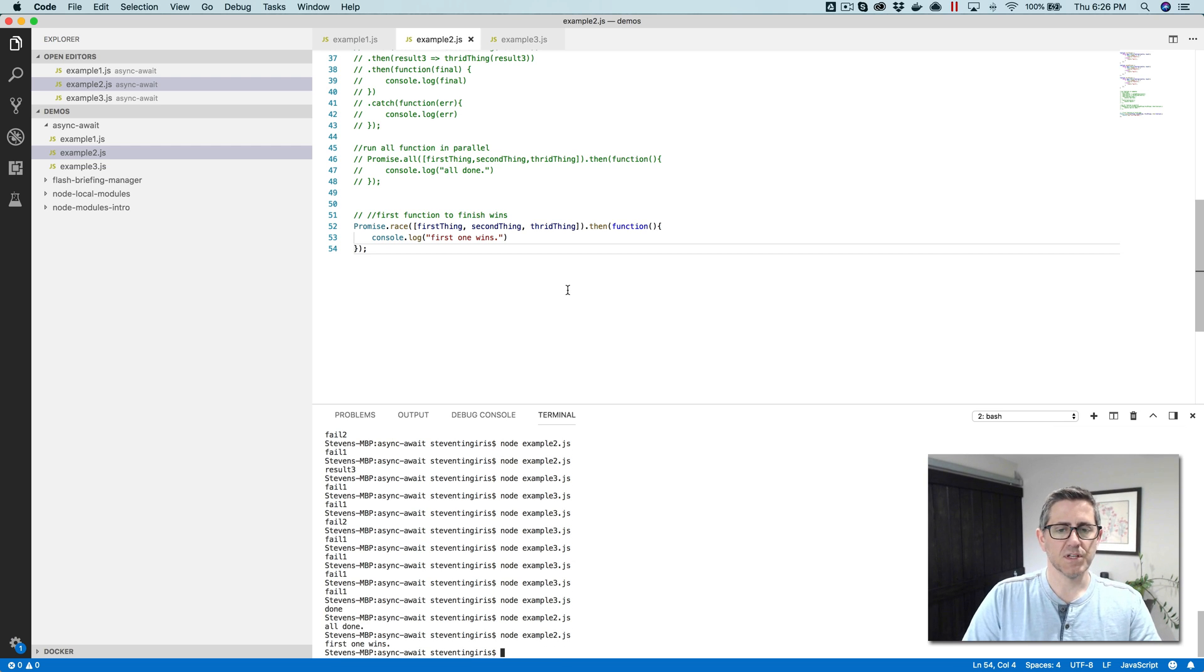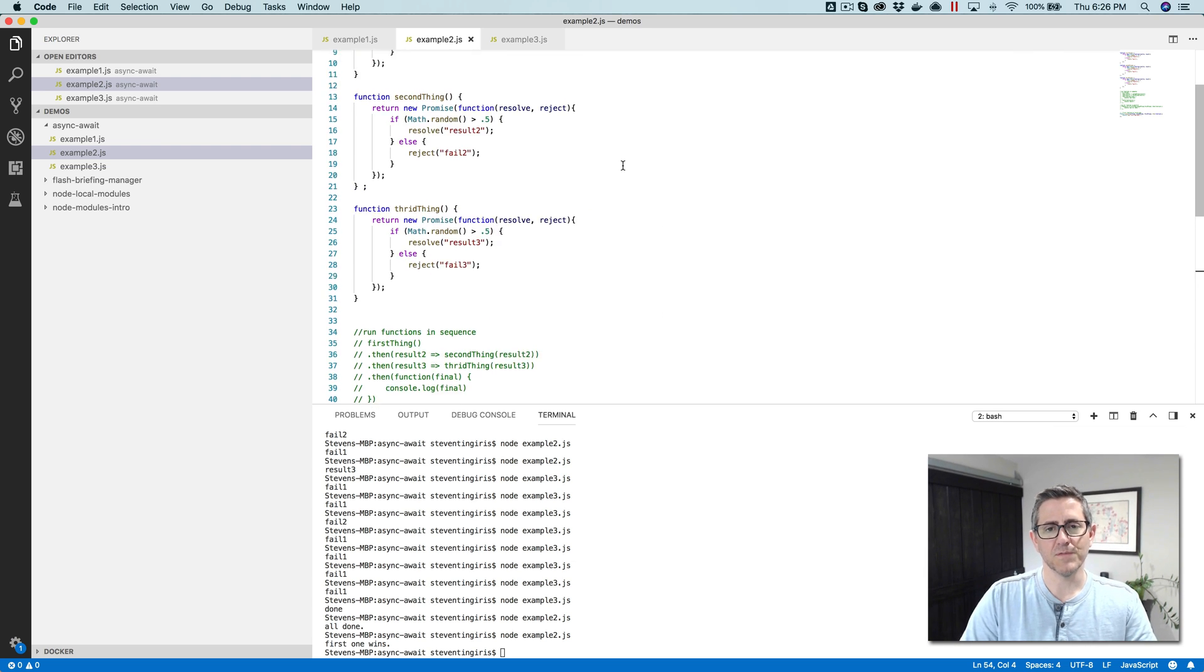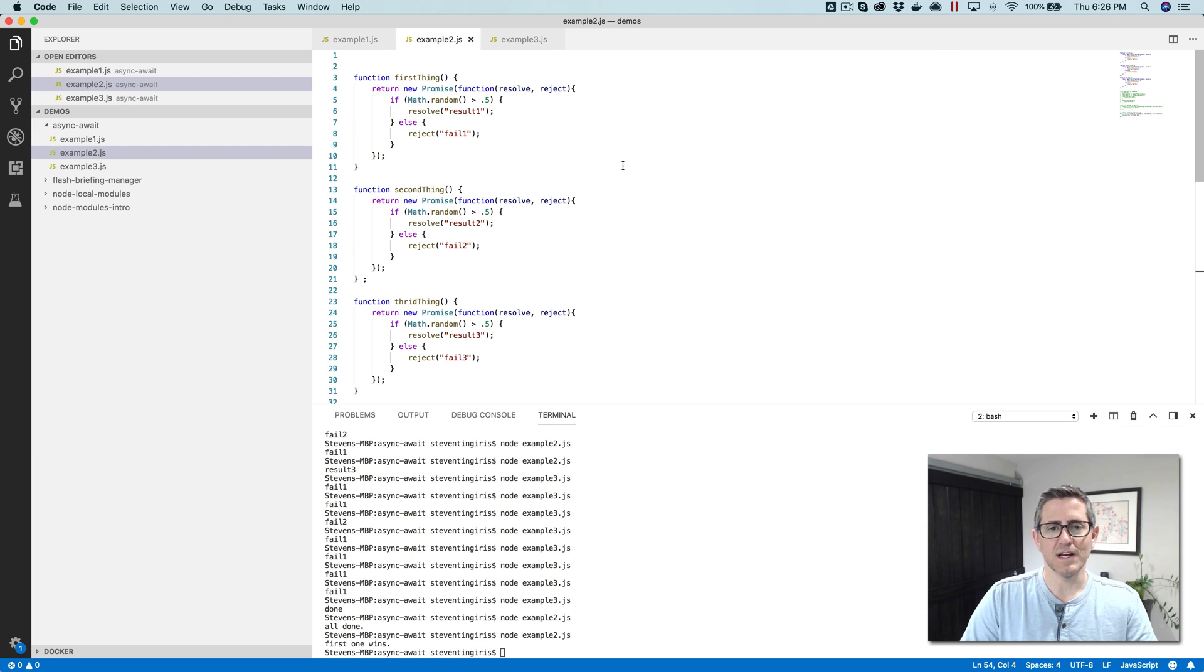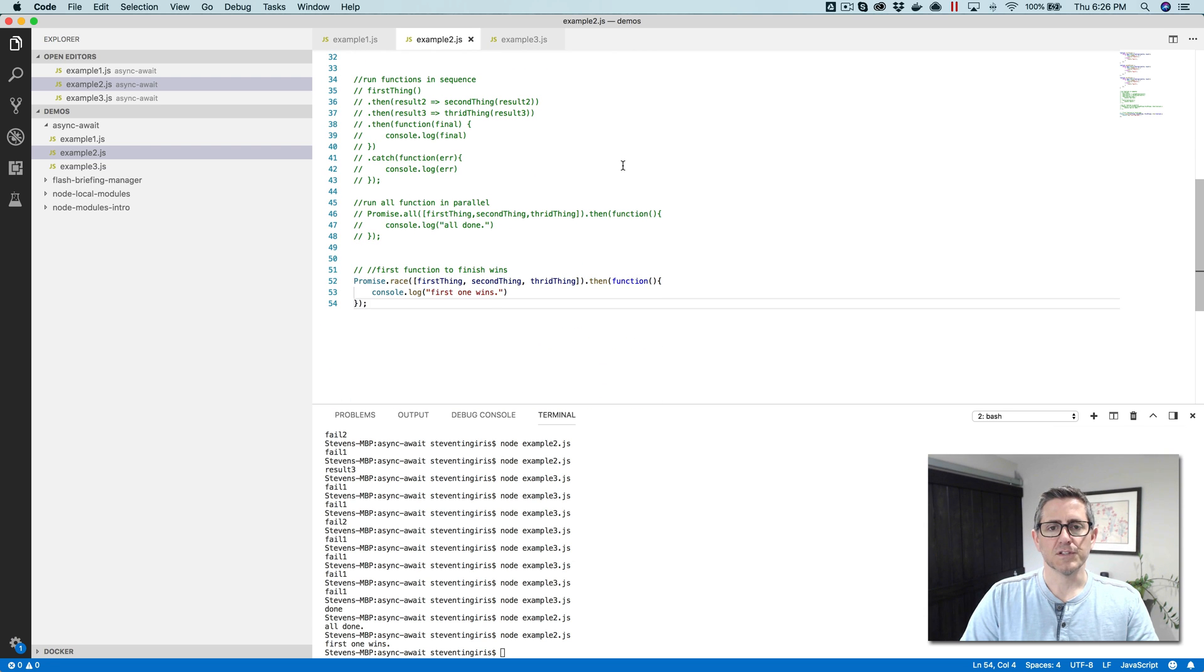So we'll run this and the first one wins. I'm just writing back. So as soon as something returns, it's done. This is kind of a hard example to see with the functions that I used, but I think you get the idea.